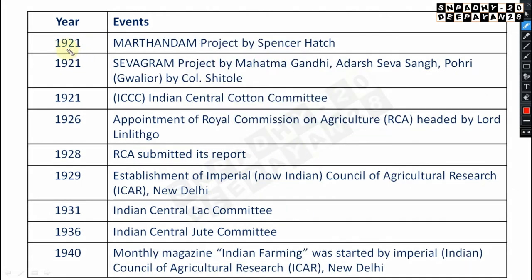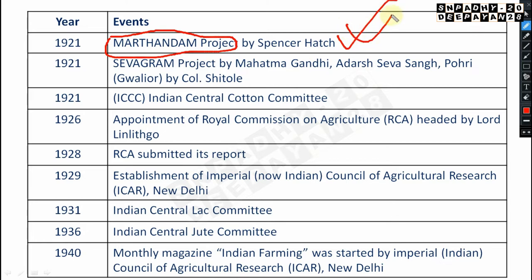Also in 1921, the Marthandam Project was by Spencer Hatch — very important. Whether it's Gurgaon, Marthandam, or Shantiniketan, both the year and the leader are important. Again in 1921, the Seva Gram Project was by Mahatma Gandhi. So many important things happened in 1921.